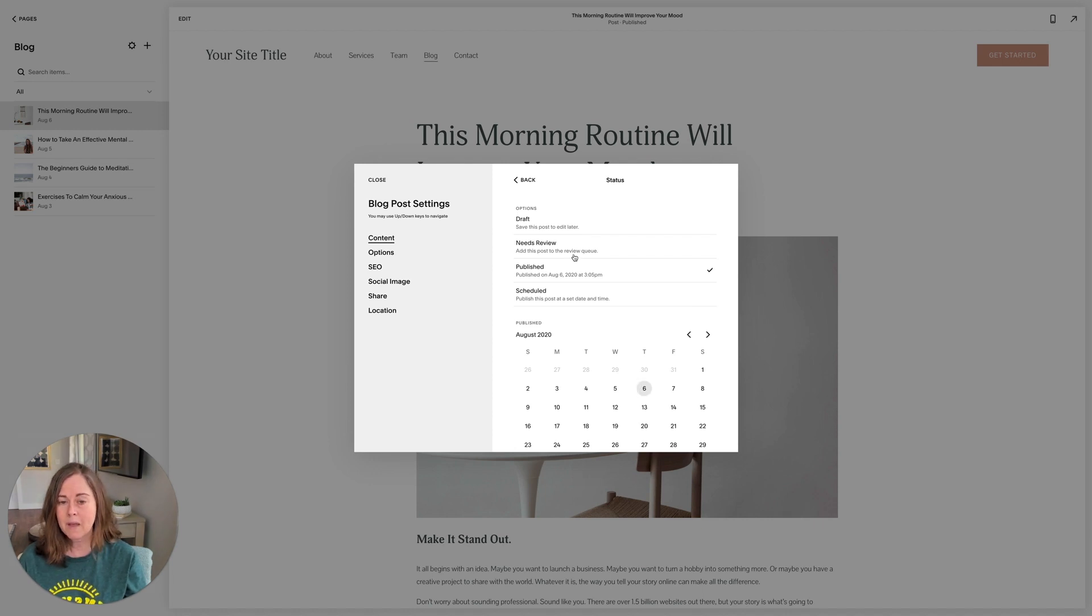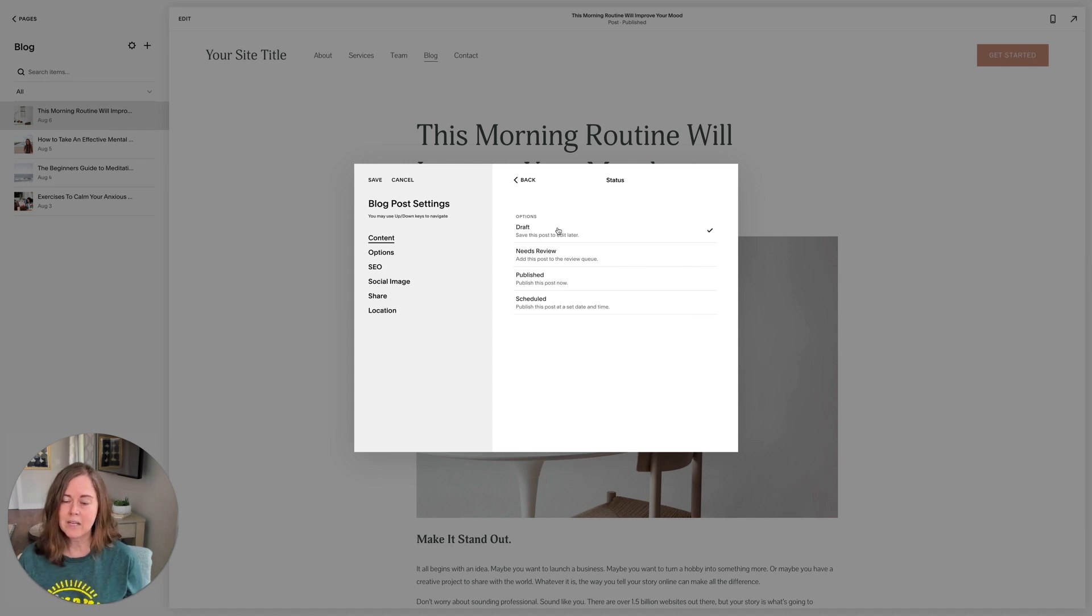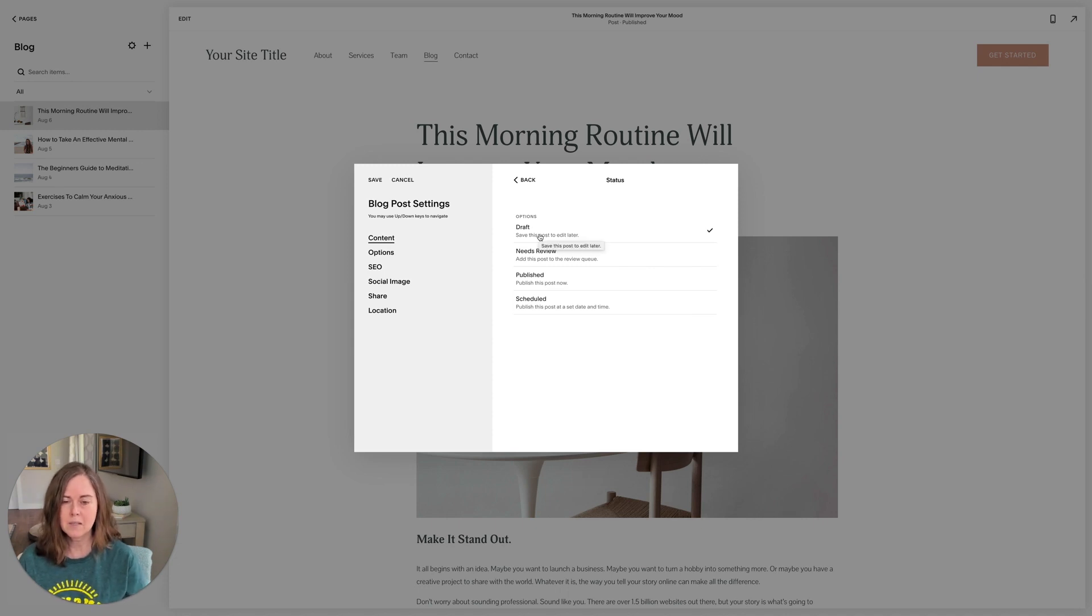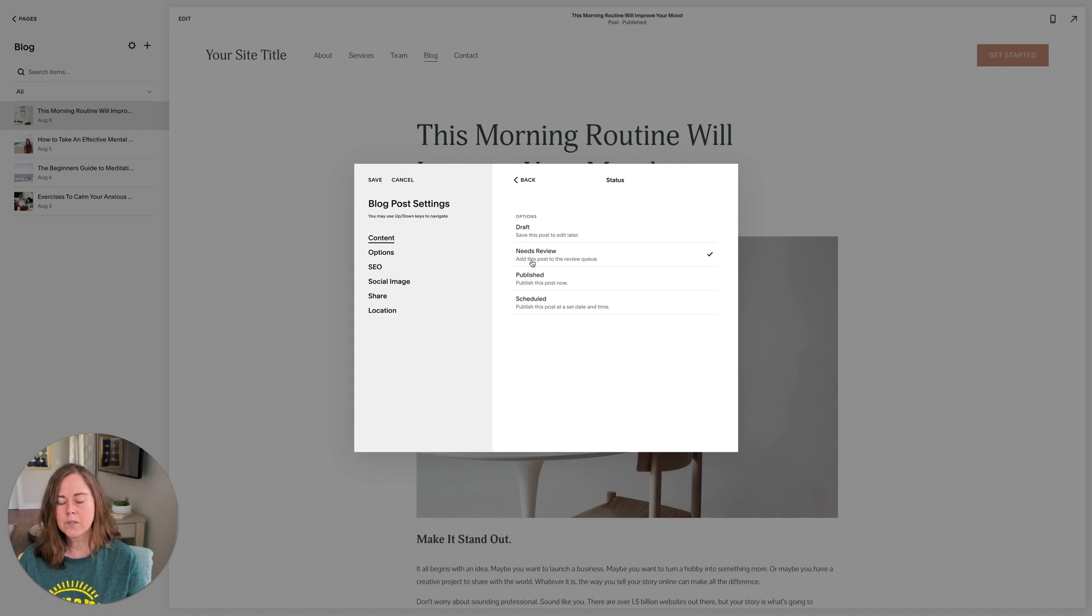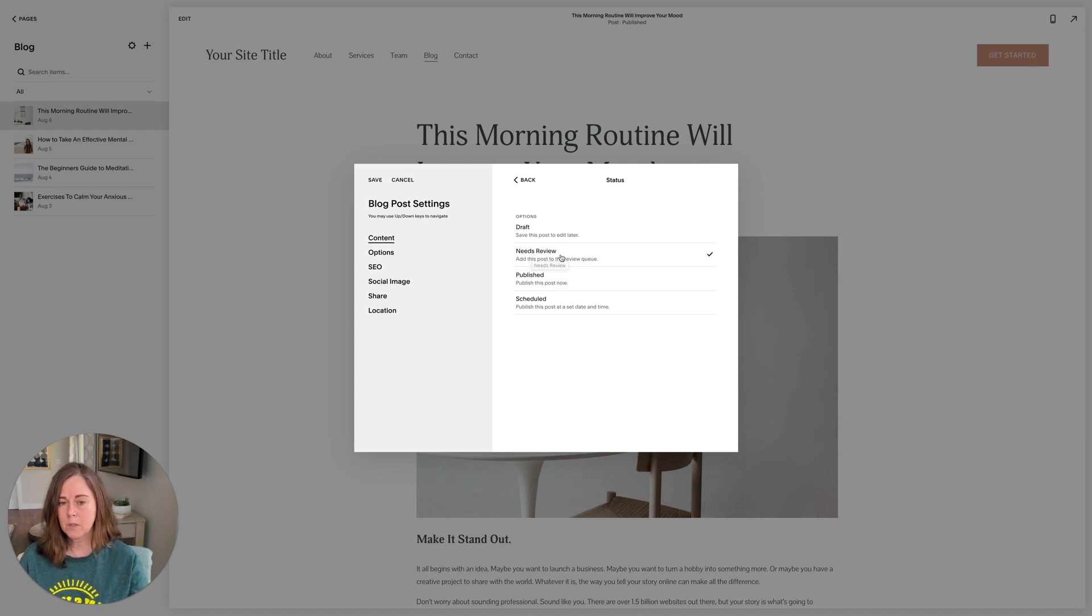Some other options: if I'm working on a post and I'm not quite done, I want to come back and revisit it before I schedule it to publish, you can choose draft. So that saves your post as it is, but it's not live. You can also set it to needs review. So if you're working with a team and somebody else needs to review the post, needs review is a good option.